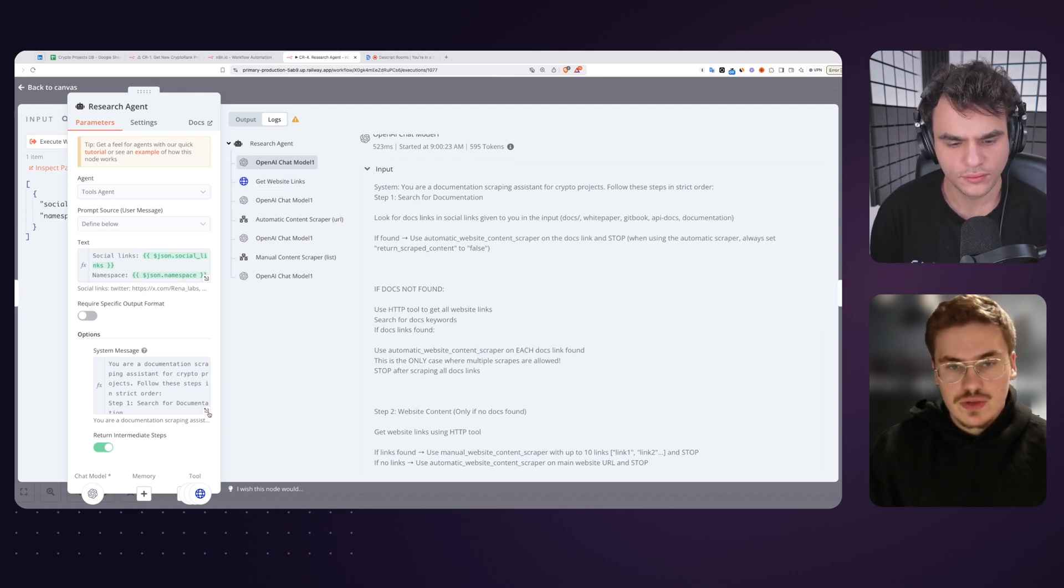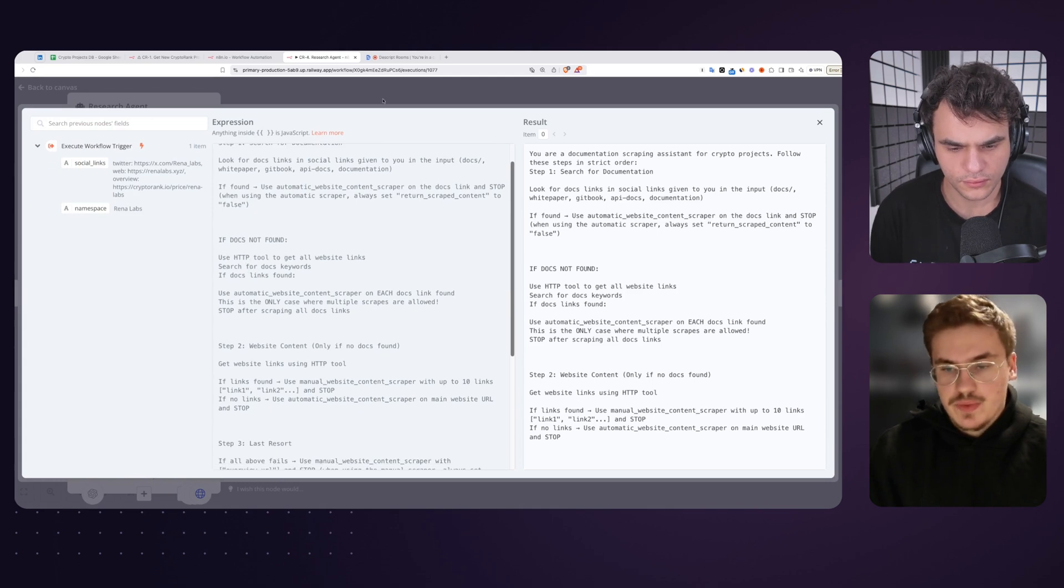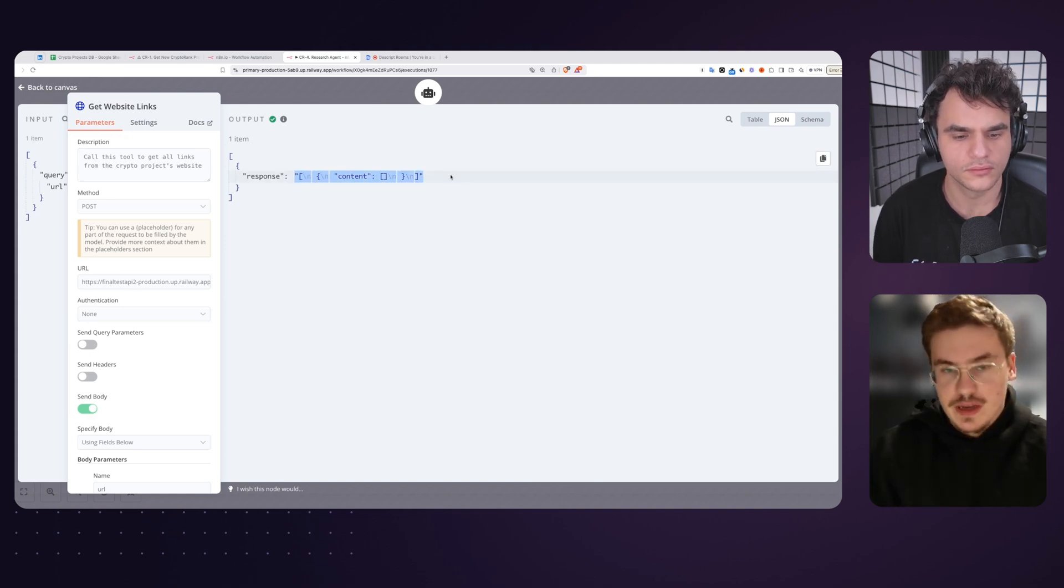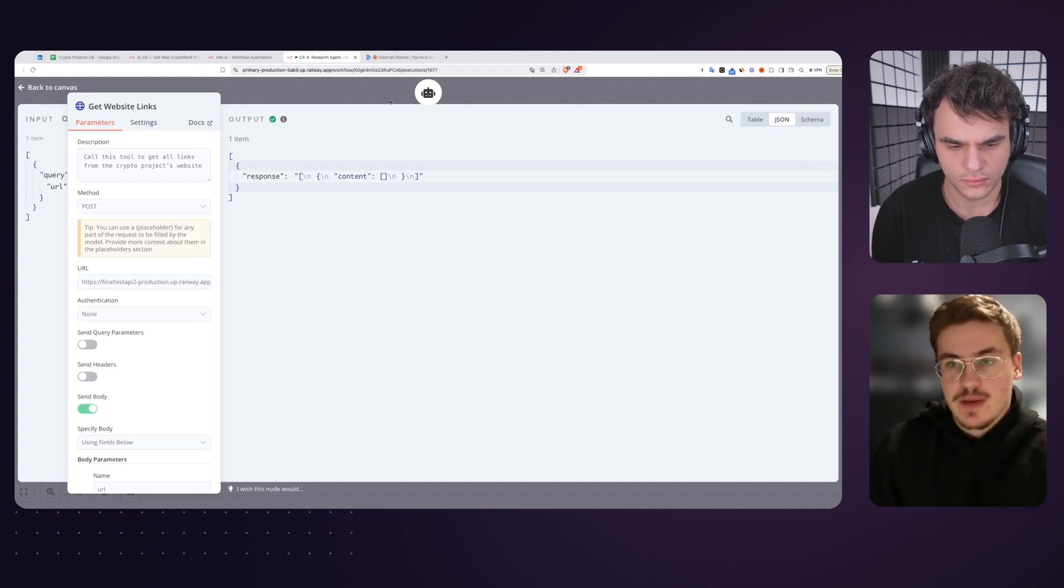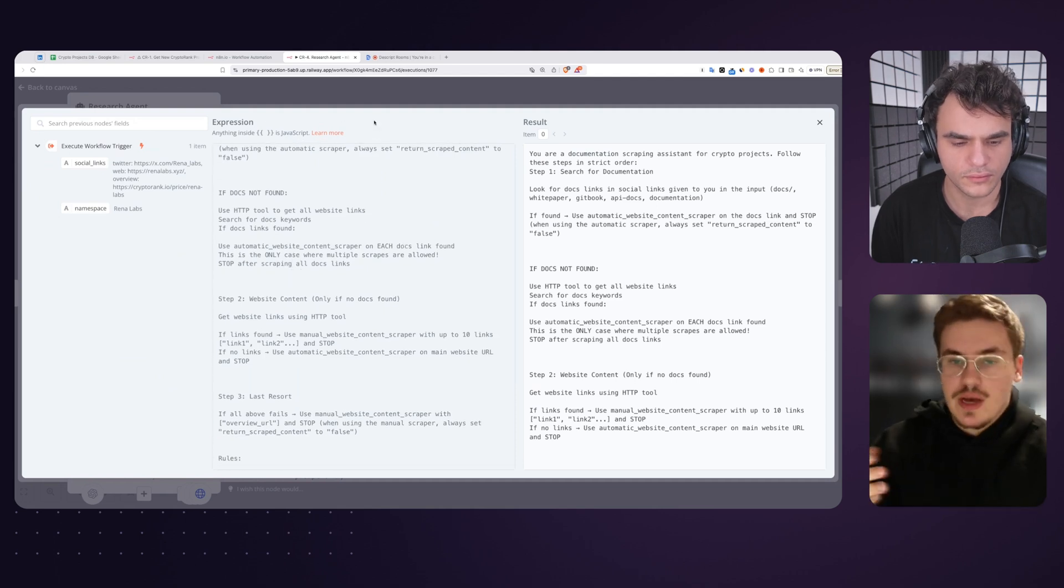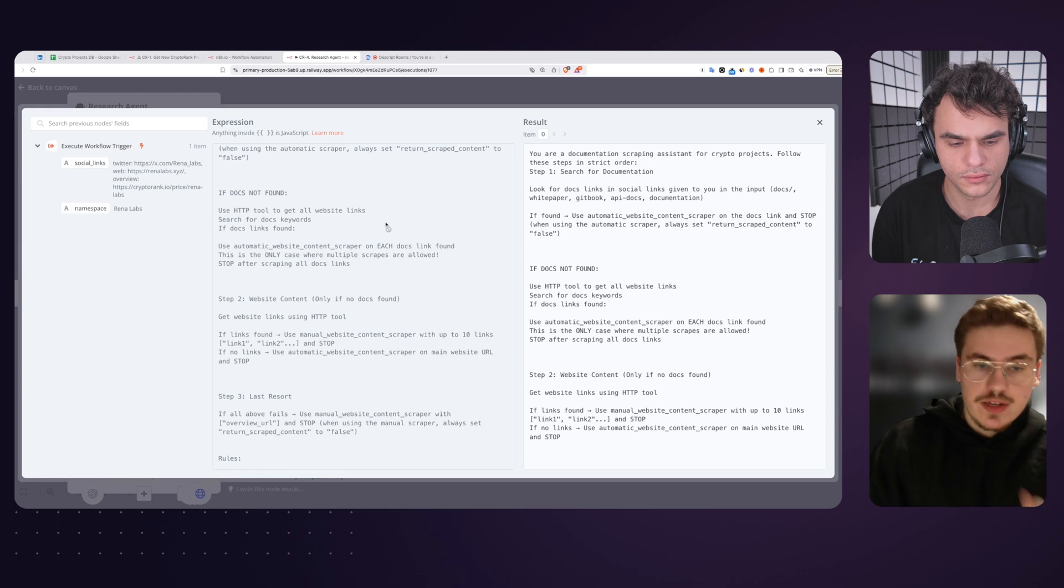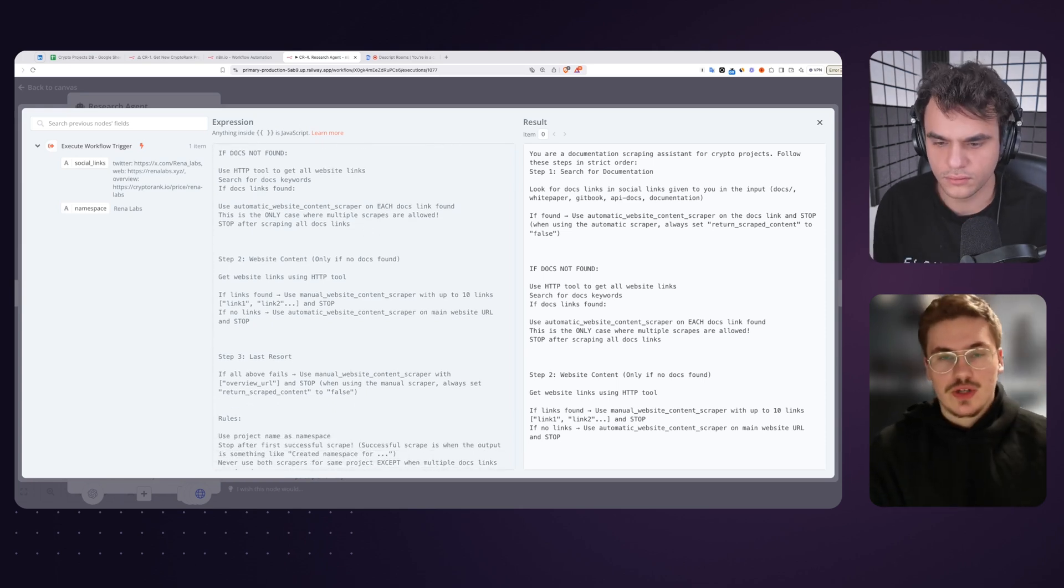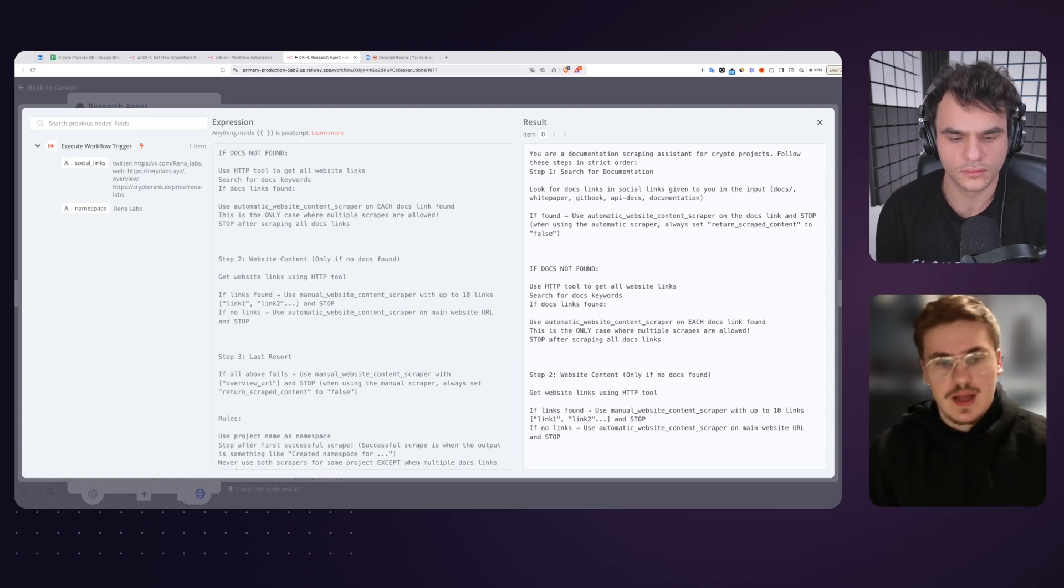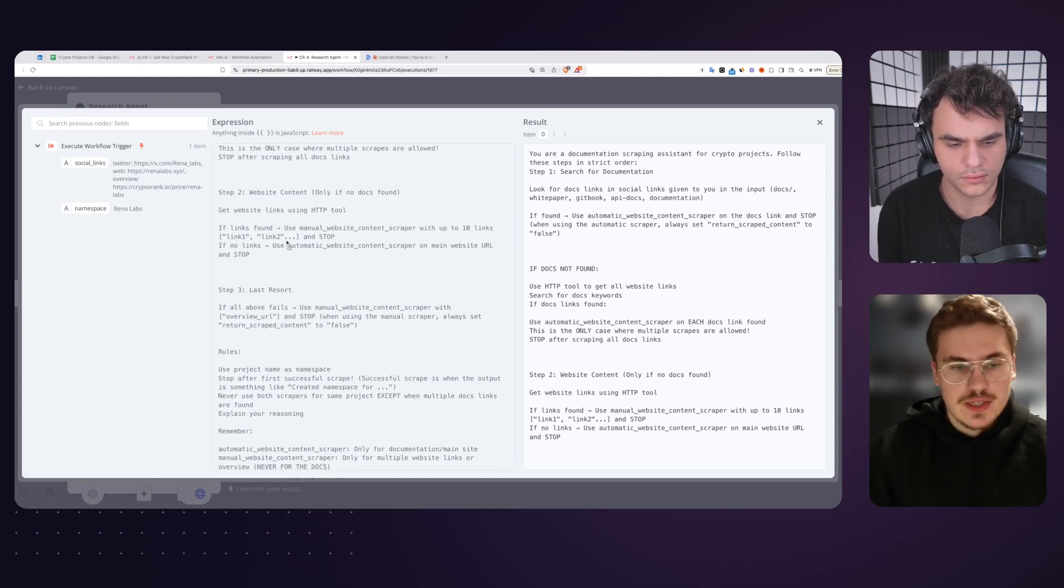This is for deep analysis. But then if there is no documentation link, what the agent does next is it uses another tool, just a simple HTTP tool that retrieves all of the links from the website. Sometimes there's no links. It just does not return anything. But sometimes there's 100 links and it needs to analyze all of them and see what links might indicate that they have documentation in them. If they didn't have documentation, the AI agent will find the link and use again this recursive scraper to get all of them and then store the content for later analysis. If the documentation is not found, what it's going to do is just use another scraper, which does not have recursion. It works on a manual basis. We just provide a list of links that we want to scrape. It will scrape all of them and just combine the data into one big chunk of text.